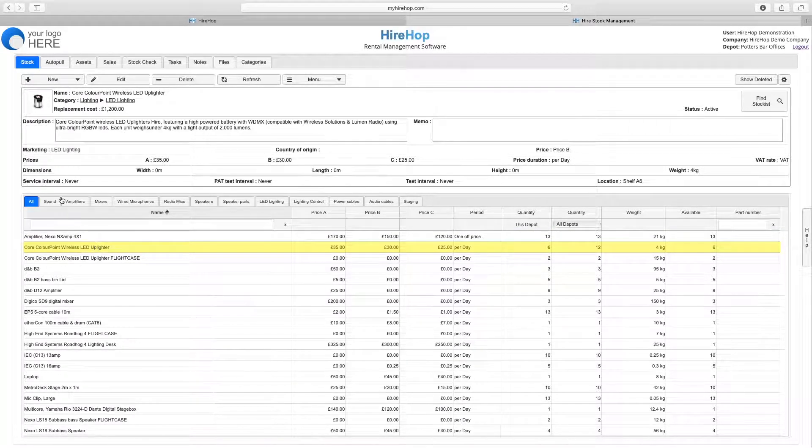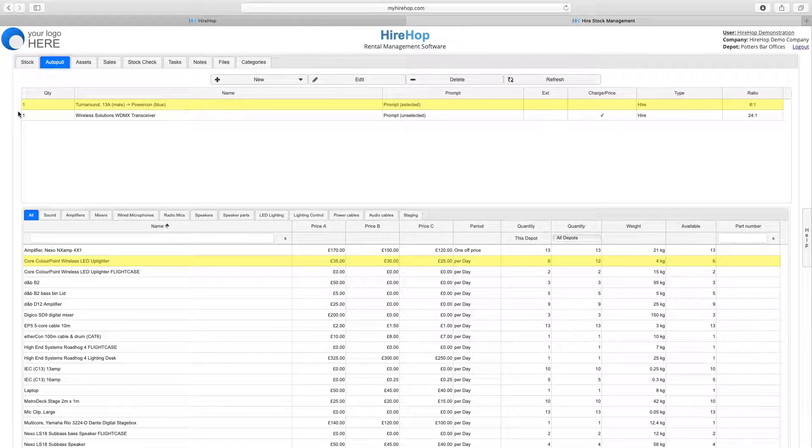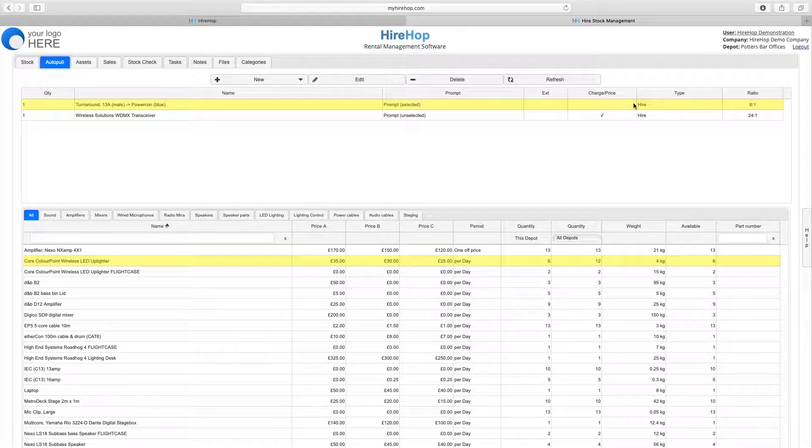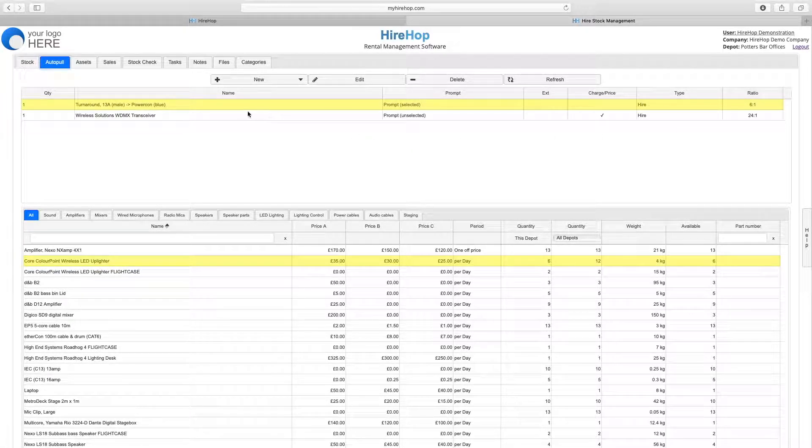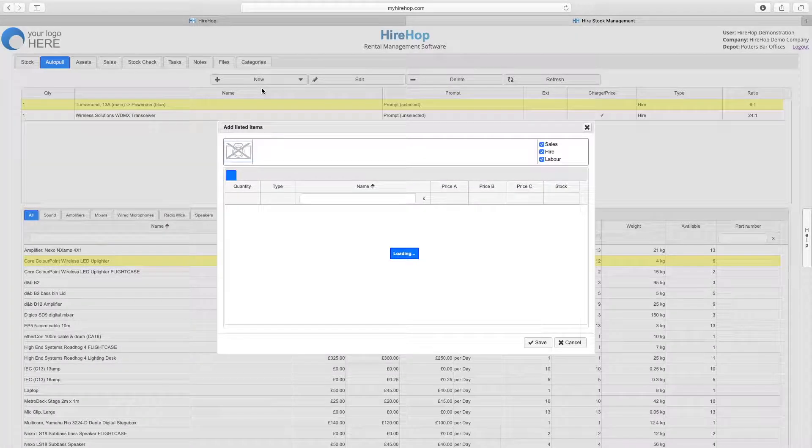Choose the Autopool tab at the top of the screen and we can see the existing items that will be autopooled with this item onto a job. Click on New, add new listed items to add new Autopools.